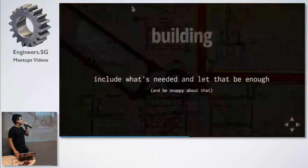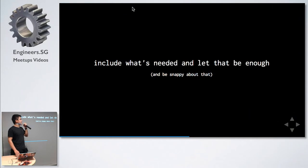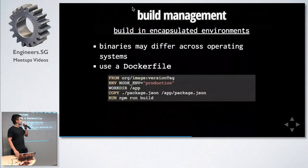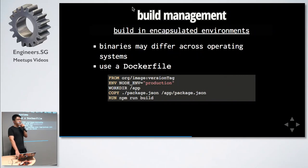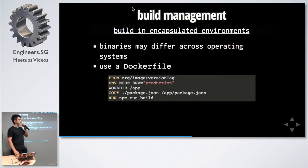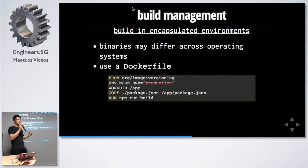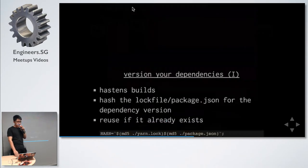Next, building. Include what's needed and let that be enough. The first step is to build in an encapsulated environment. We had the issue of when we built something on Mac and then we ran it on Windows and the whole thing just broke down. Our solution was to use a Dockerfile. You can specify a certain operating system here, for example, Alpine or CentOS, and you can trust that the binaries will be the same.